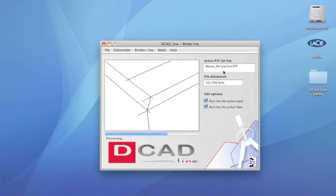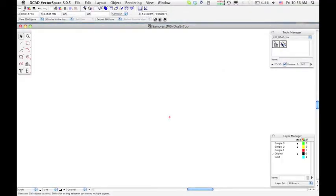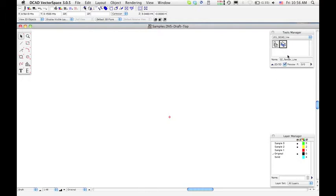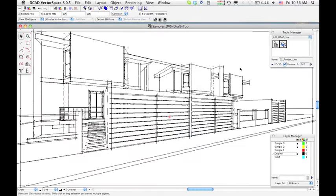Watch that you returned automatically to dcad vector space draft environment. Click on the drender line command and select insert from the tool manager side menu. Enjoy the sketch hand effect applied to your lineal perspective.